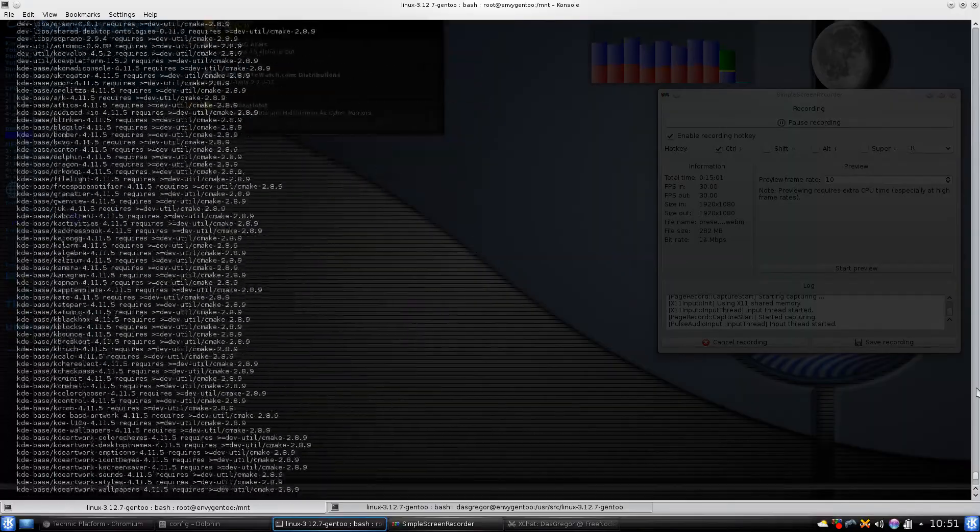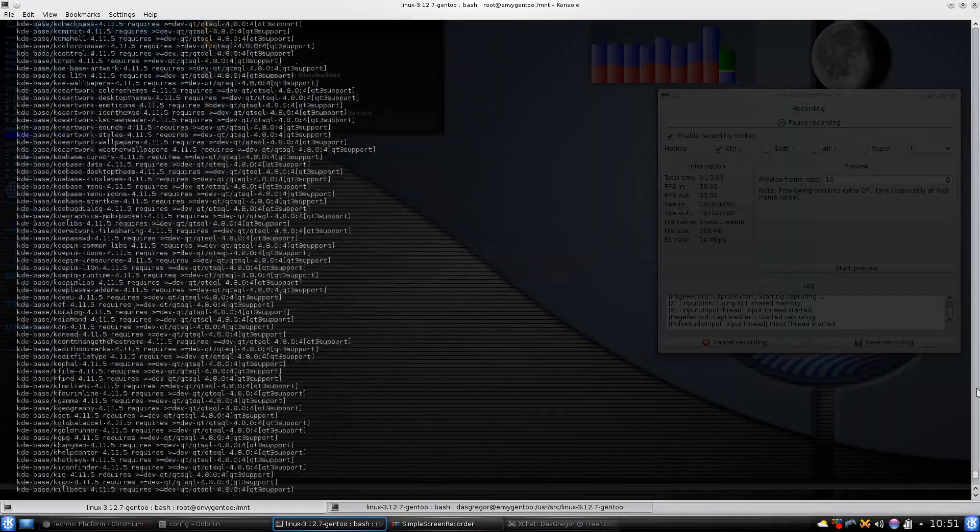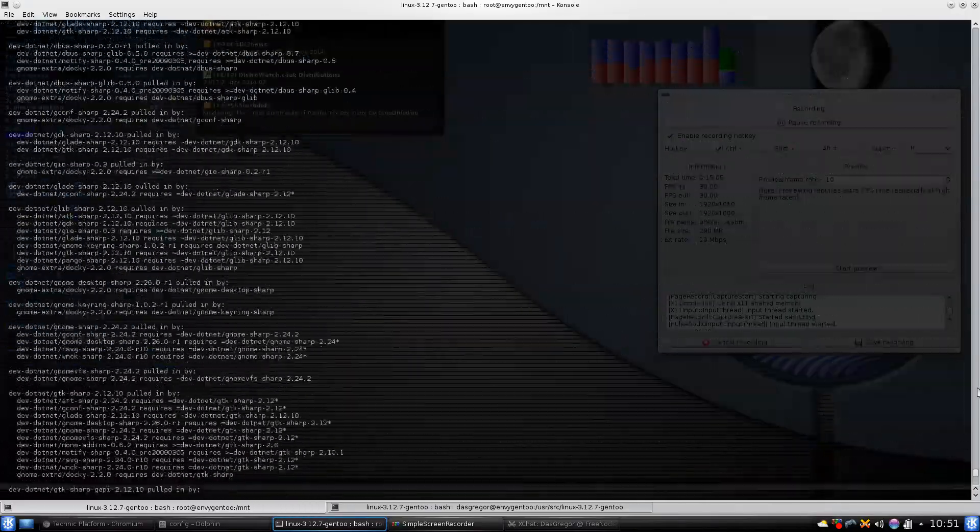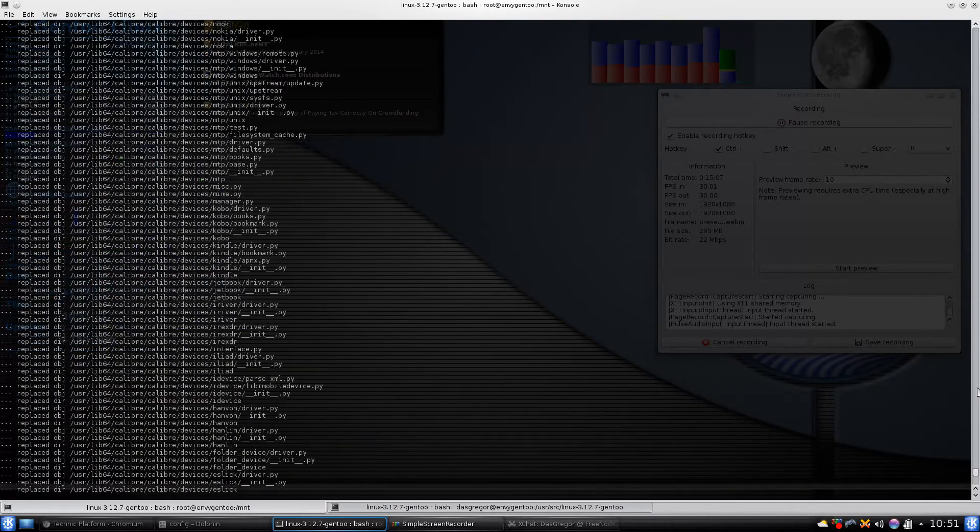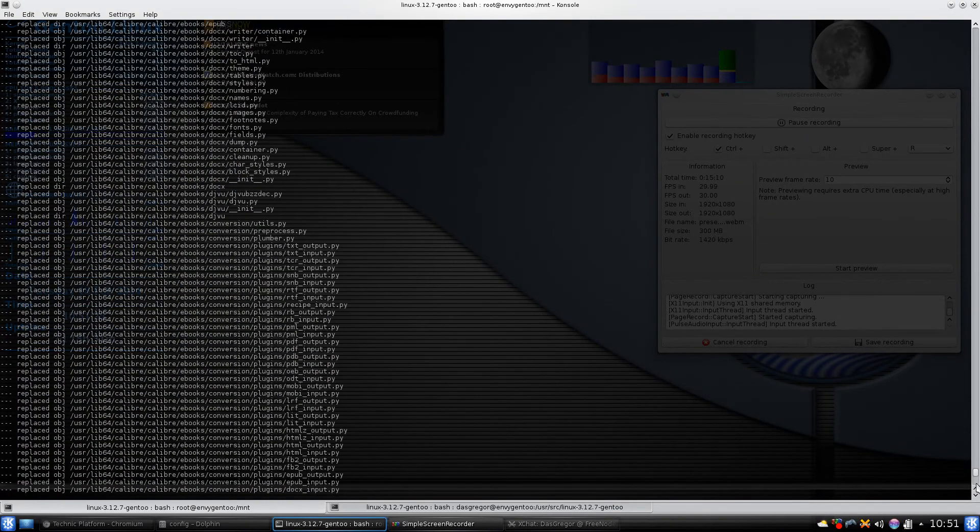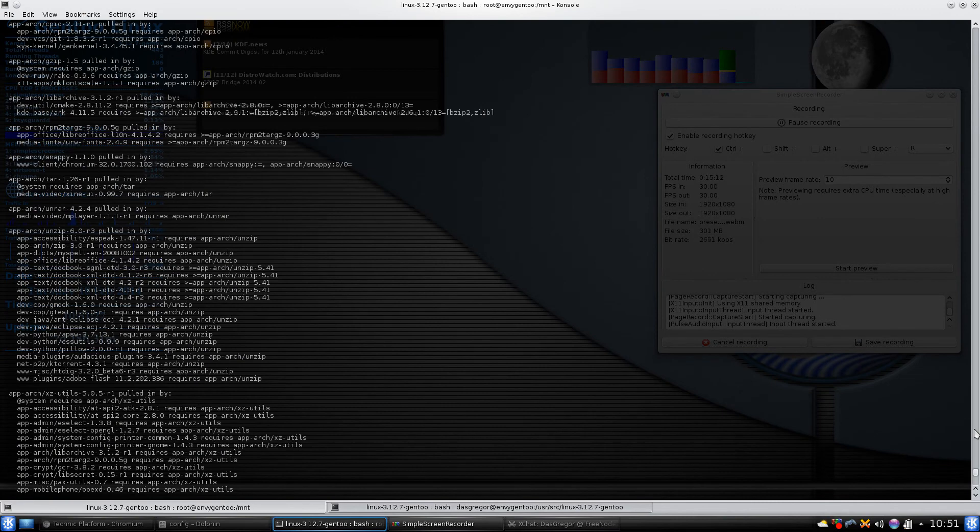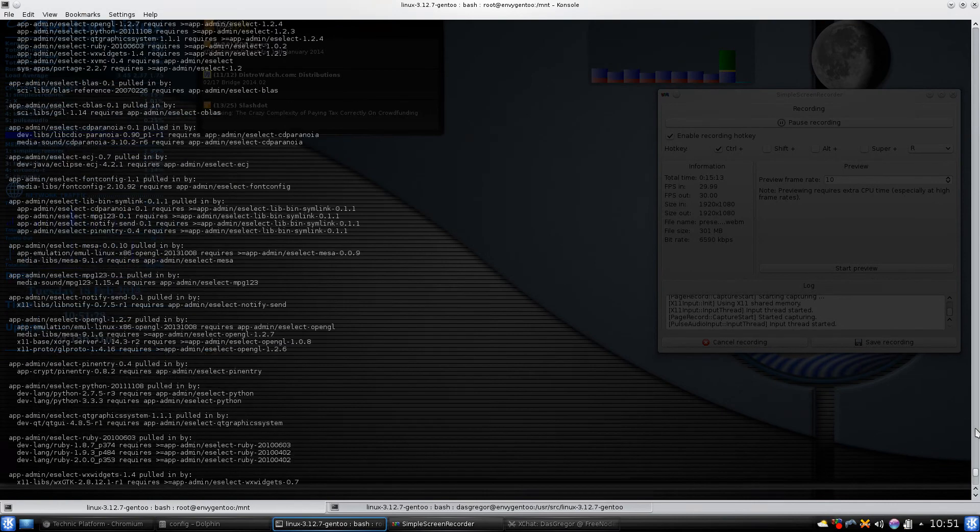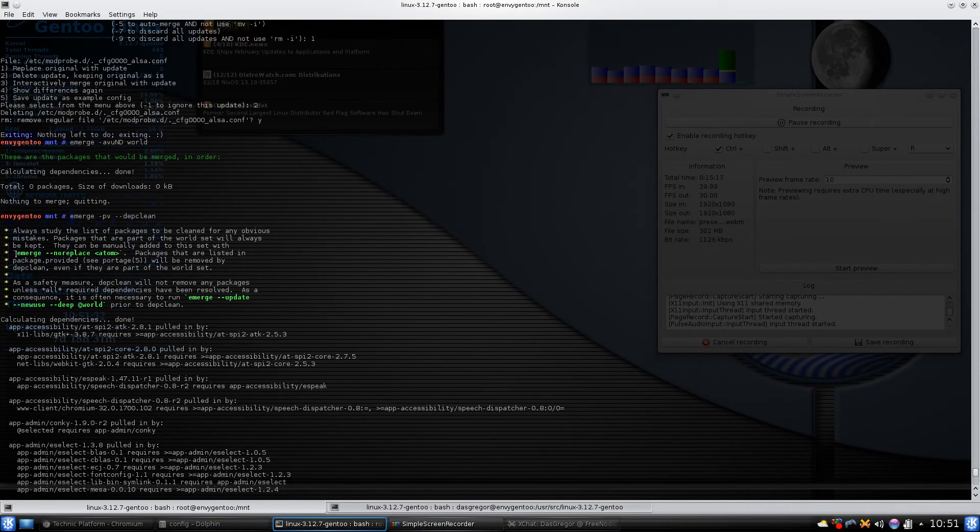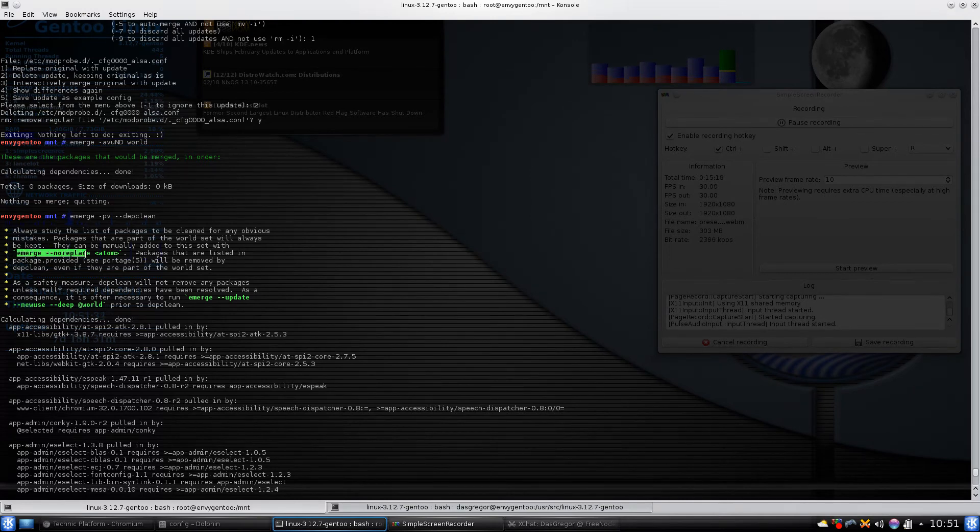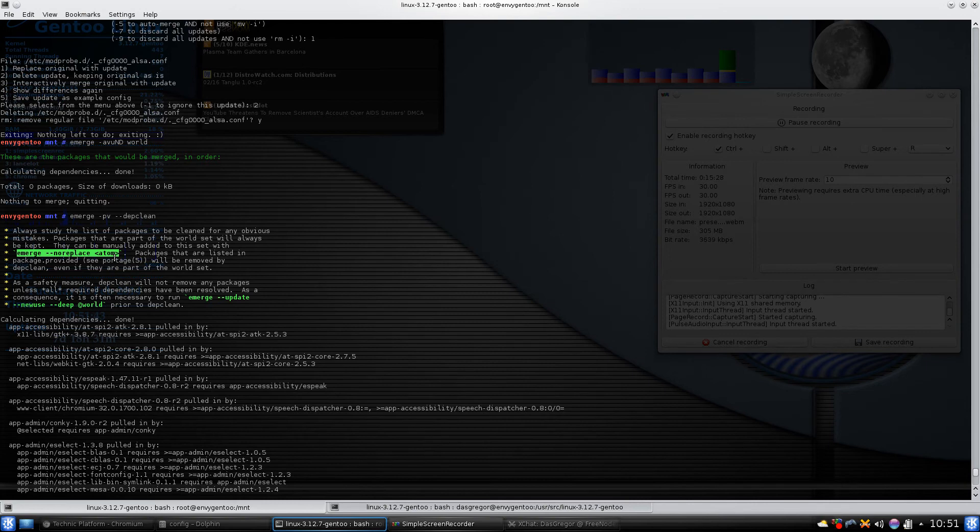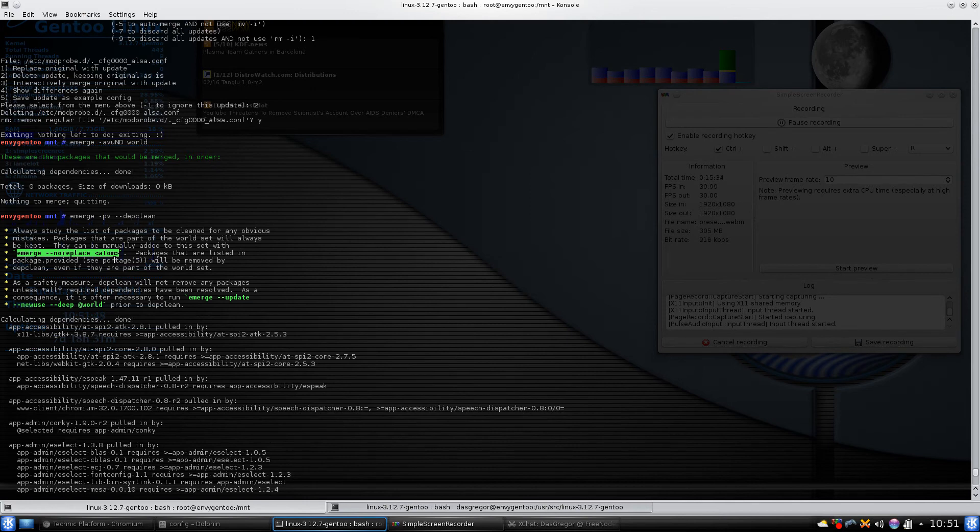We have not rebooted since we rebuilt this and we are still in the old version of KDE. It is very important to make sure once you do a huge update like this to reboot the system. Now, if you find a package and say oh no, I need that application, then you need to do this: emerge --noreplace space name of the package. That will add that package to your world list and therefore will protect it from being removed through a depclean.